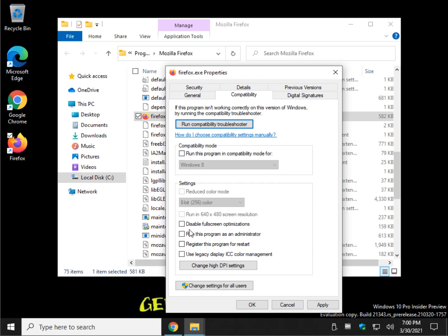Here's where it gets a little bit weirder. If you think it's a problem with your graphics card, you may or may not have an option. As you can see, it's not doing it here. Reduce color mode and pick a color. Run in 640 by 480 if it's a really old game or application. Maybe it can't run full screen on your new computer. Disable full screen optimizations. Run as administrator. Register it for restart. ICC legacy display, ICC color management. I'd have to Google that one to be honest with you.